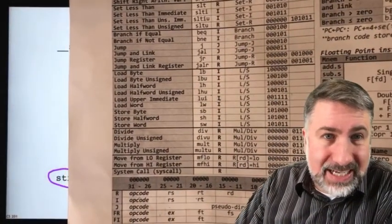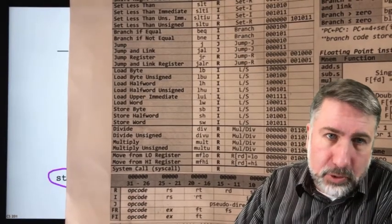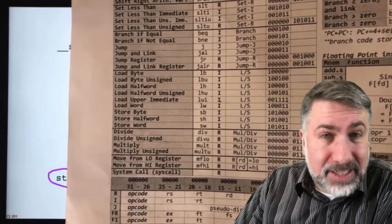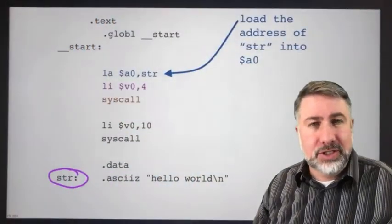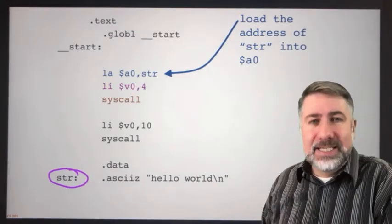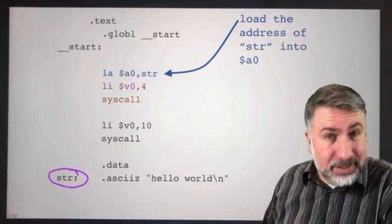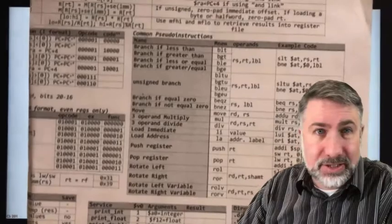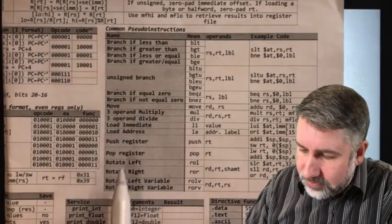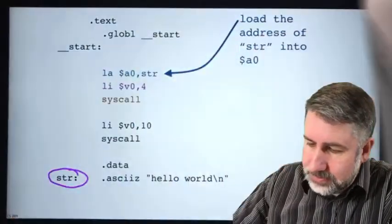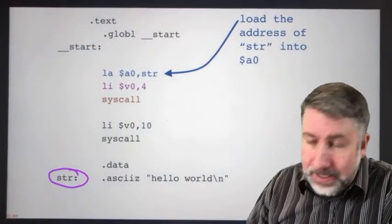If we look at our reference sheet, we notice that load address is not one of the real instructions — we have load byte, load upper immediate, etc., but not load address, because it's not an actual load instruction. Load instructions move information from data memory to a register; load address is an attempt to put an immediate value into a register, so we call it a pseudo-instruction. These are listed on the other side of the sheet in a big list called common pseudo-instructions.